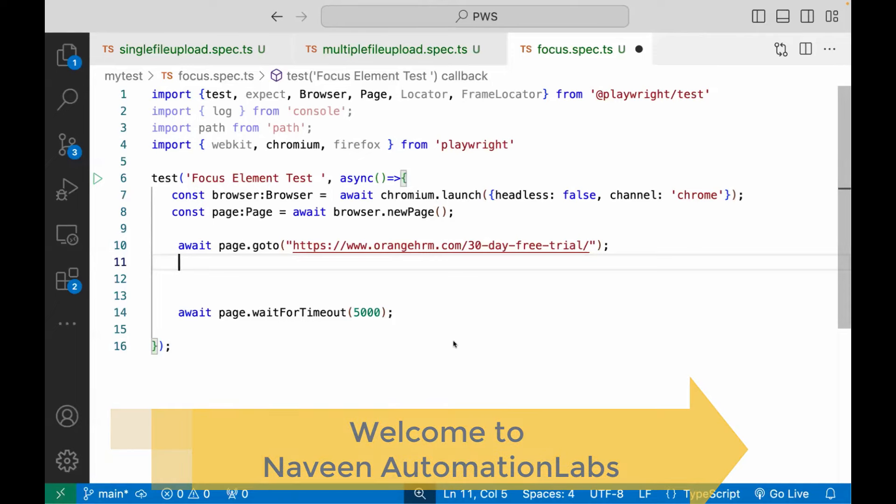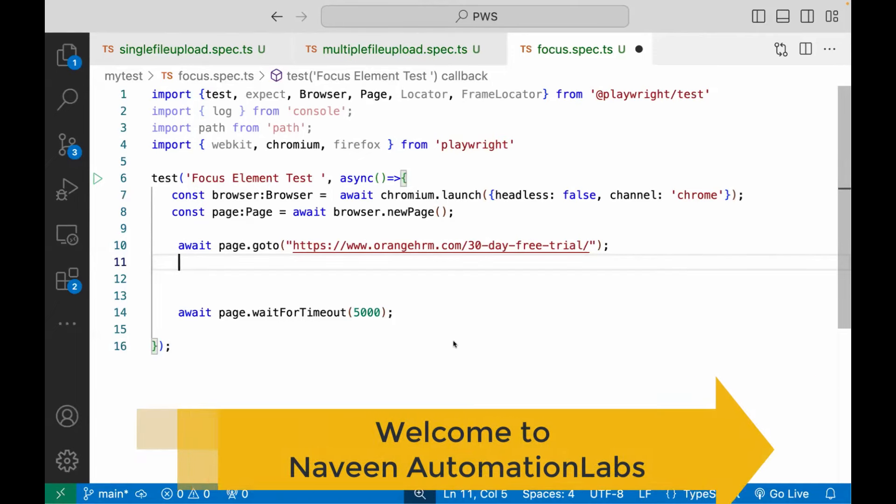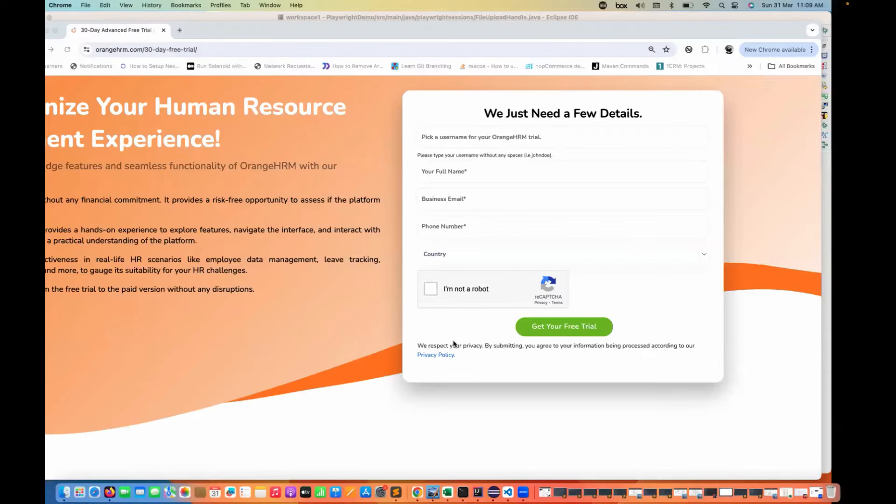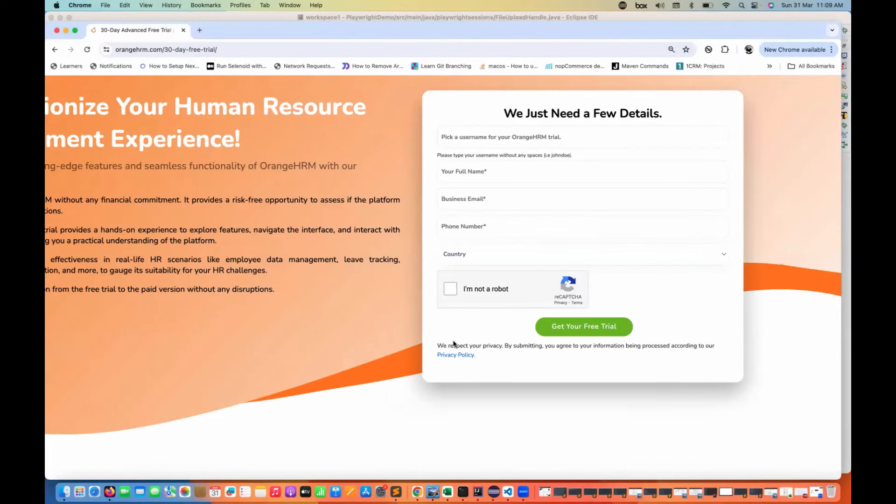Hey guys, this is Naveen here. Welcome back to Naveen Automation Labs and back to our Playwright TypeScript series. In this video, I'm going to tell you how to focus on a specific element.